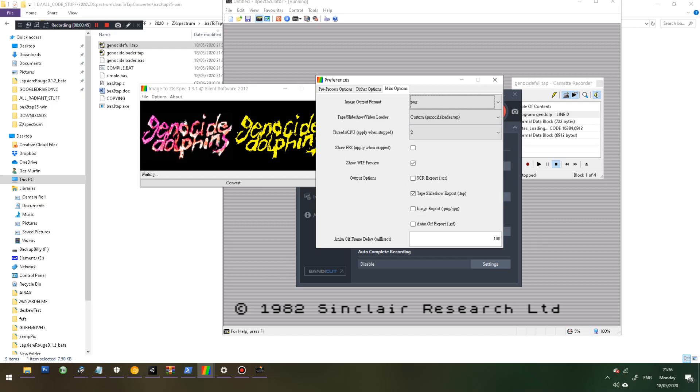And the most important thing is to tick tape, slideshow, export, so that's how you get your .tap, which would run on a real specie or on an emulator, which I'm going to show.